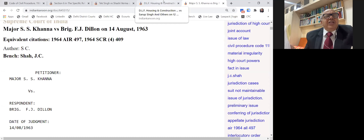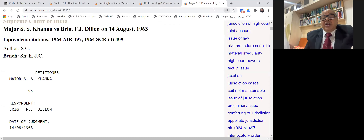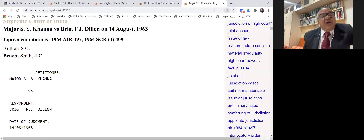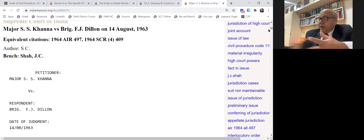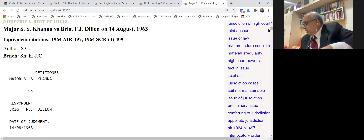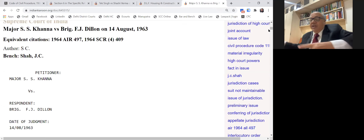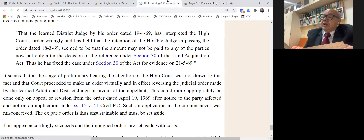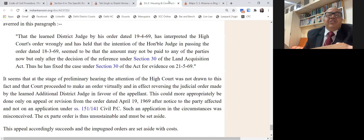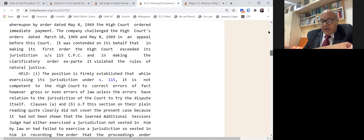That is how the Supreme Court in SS Khanna versus Dillon — a very important judgment — explains when the revisional court can entertain revision. Please read that judgment two to three times. For when revision cannot be entertained, read the judgment of Justice Nariman in 2019, 6 SCC — Tek Singh versus Shashi Verma. These are beautiful judgments clearly explaining the provisions of Section 115.